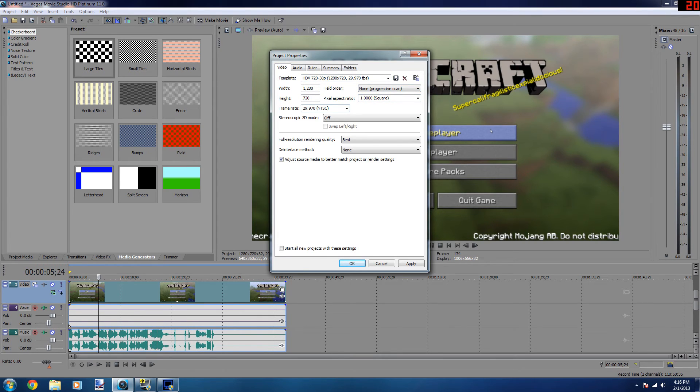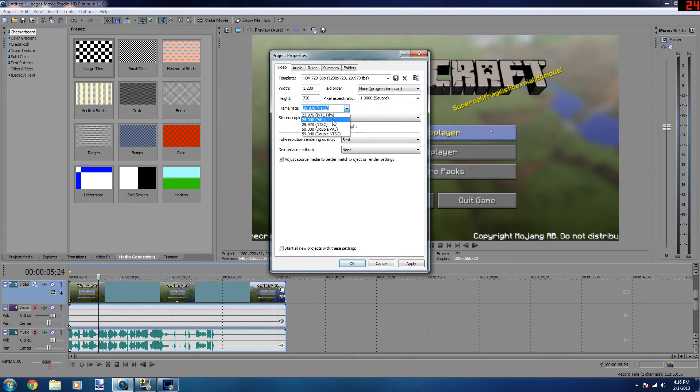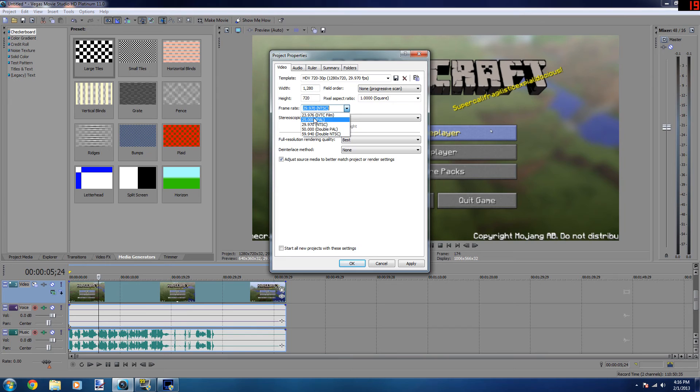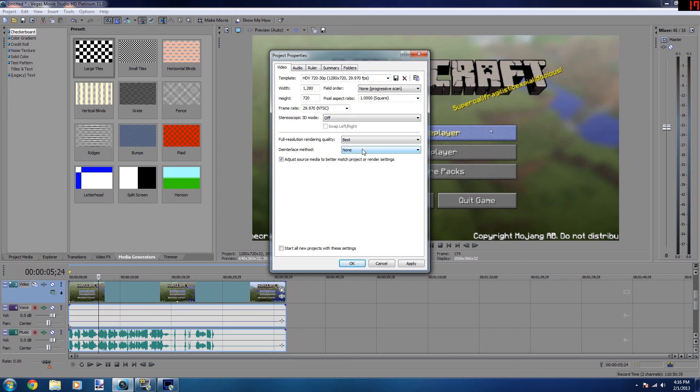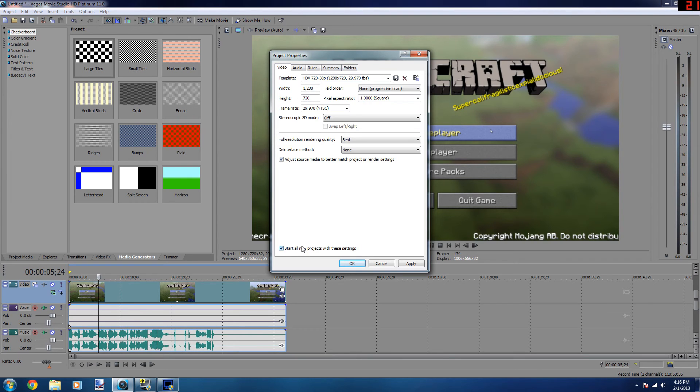Frame rate is 29.970 NTSC. If you're in Europe, I believe, the format there is PAL. But other than that, full resolution rendering quality is at best, and the interlaced method is none. If you want to have these settings as soon as you open up Sony Vegas, check start all new projects with these settings and hit apply and then okay.